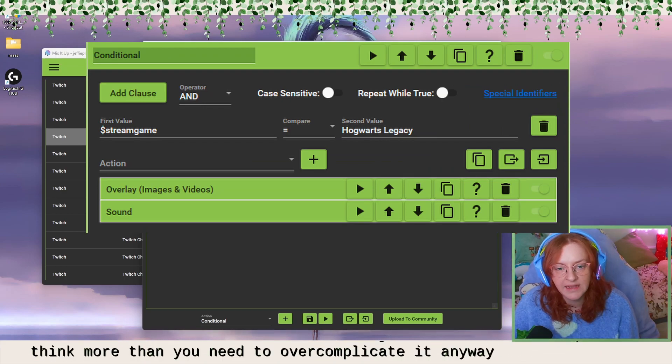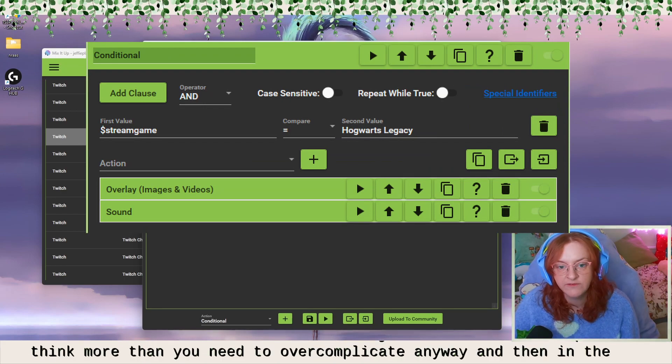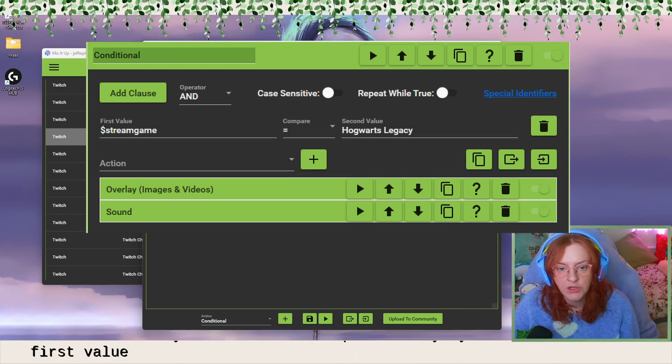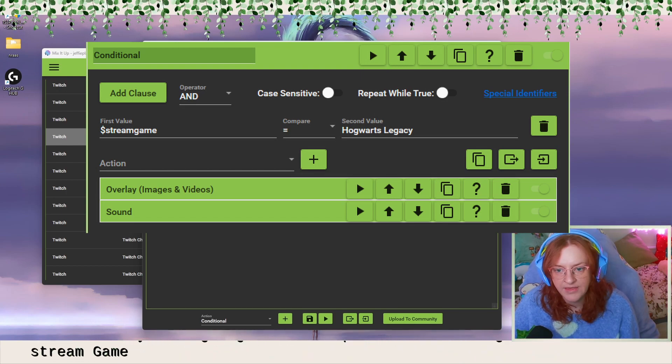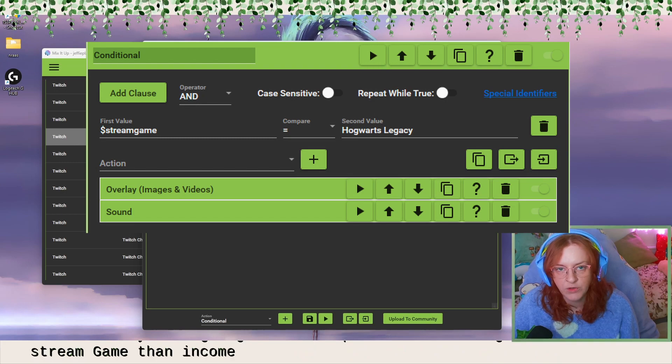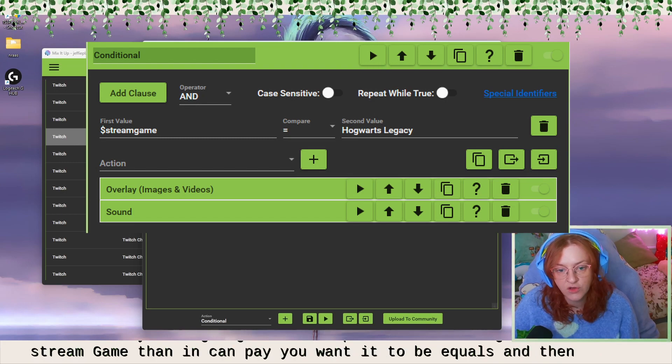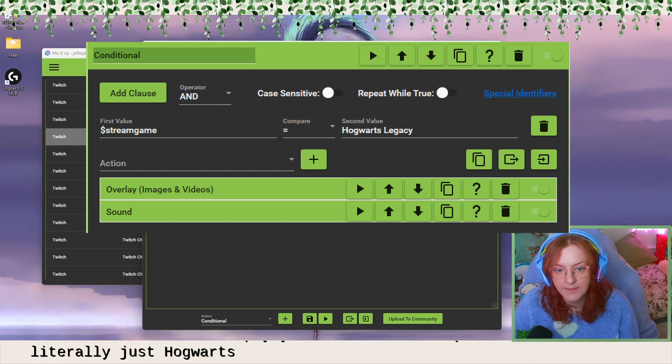And then in the first value, you're going to want to put the dollar sign, then stream game. Then in compare, you want it to be equals and then literally just Hogwarts legacy and then set your actions.